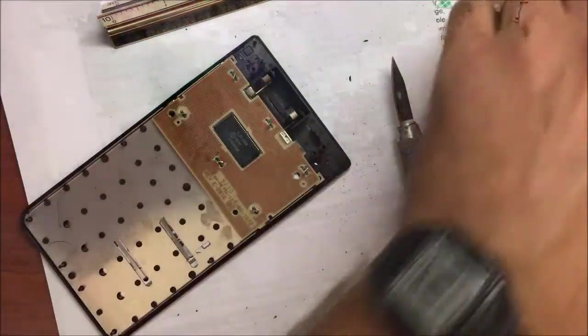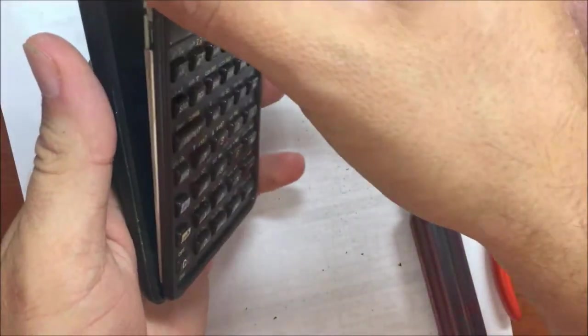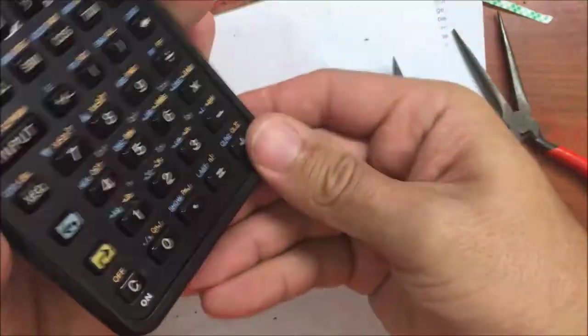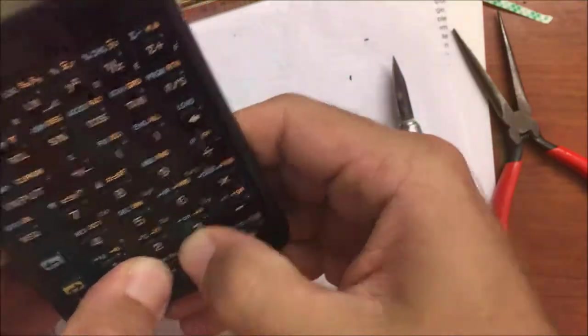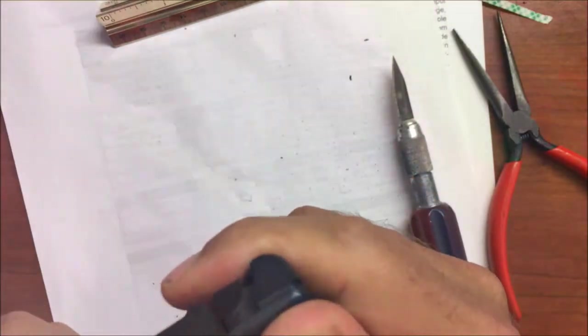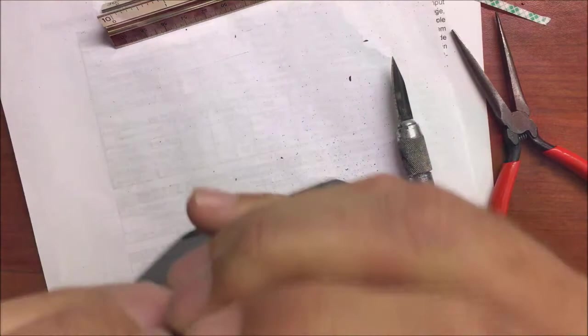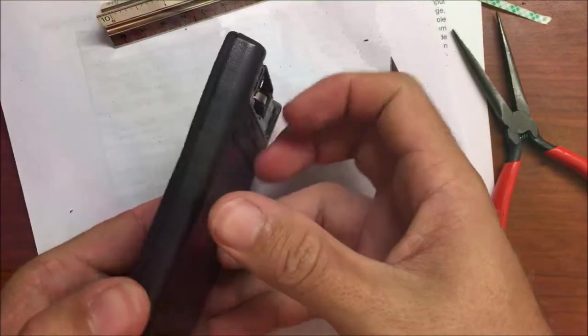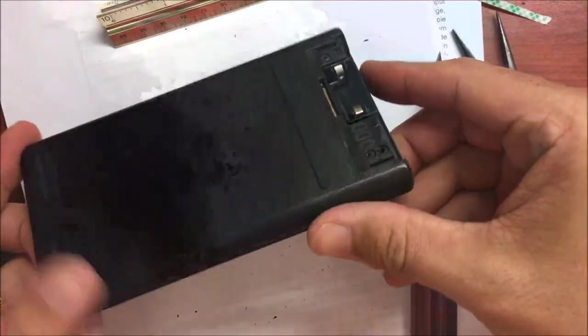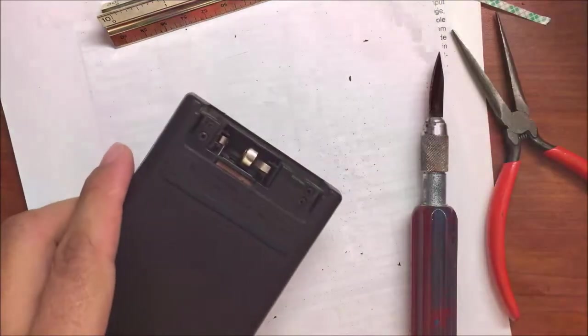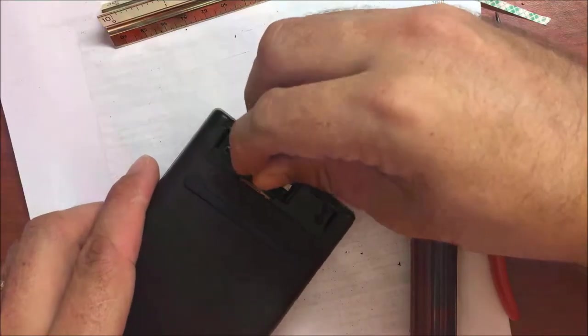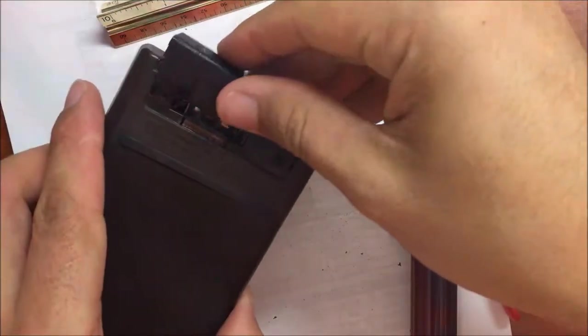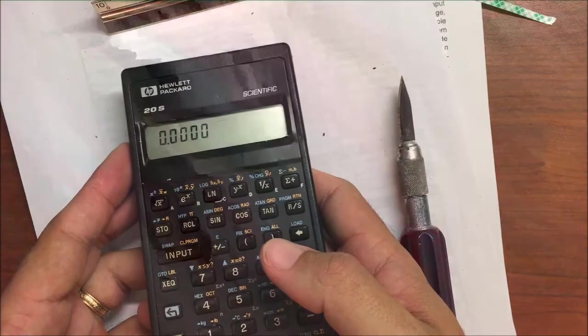That should do it. We'll stick these pieces back together. It should snap together without too much problem. That looks pretty good. We'll stick back in the batteries, and it holds together. It's not going to pop apart unless I force it again. And there we go.